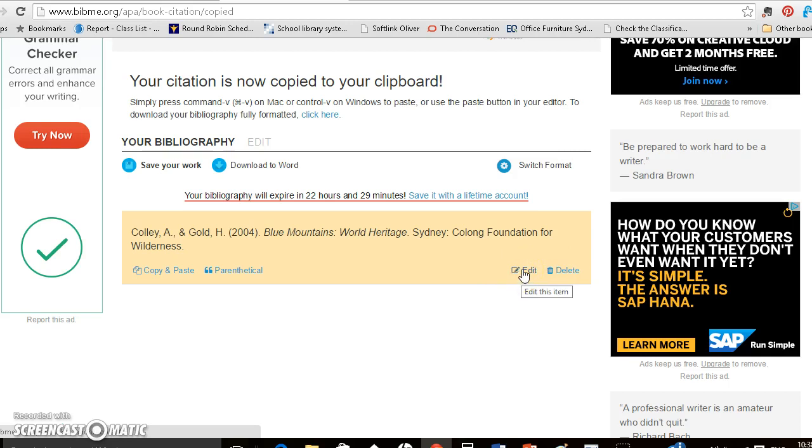You can no longer create a free account. So there are other services you can use to create a bibliography, an ongoing bibliography. But you can still do them one by one and paste them into a word document. Okay, so that's how to use Bib.me.